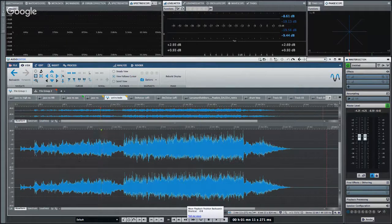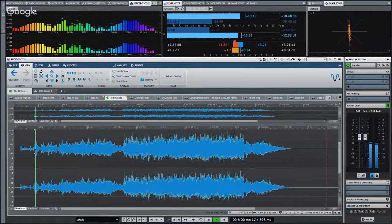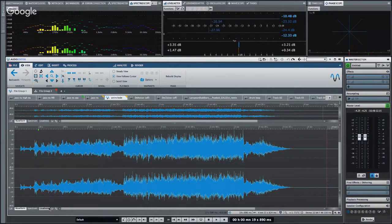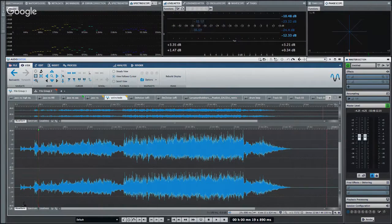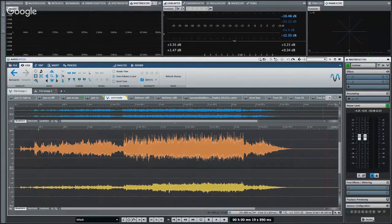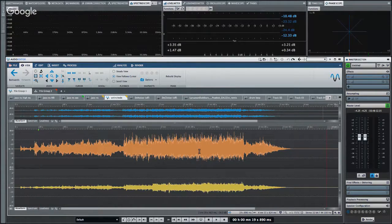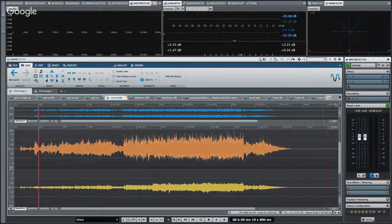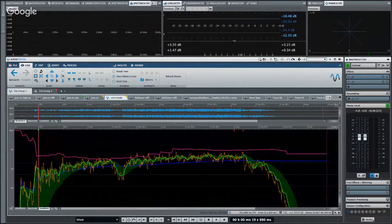Looking at a stereo waveform, you can view it in a couple of ways. You can see your left and right channels, but you can also switch to M/S view. Stereo isn't just left and right — there's a mid component for what's in the center of the panning spectrum and a side component for what's on the sides. Just click in the lower left corner to switch between L/R and M/S view.